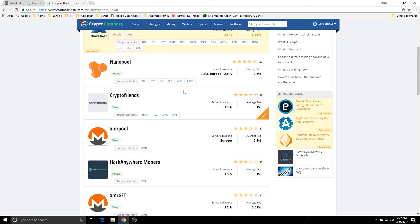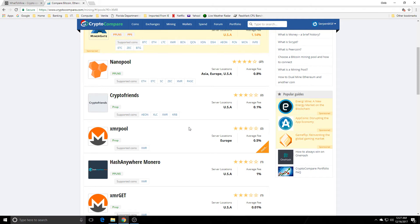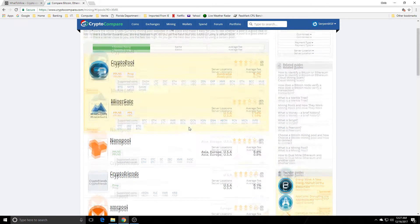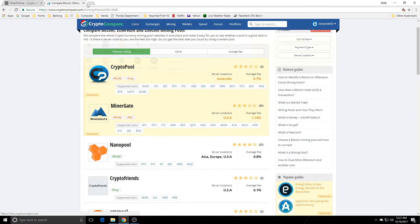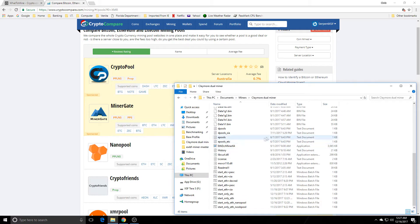So you want to research the pools you're going to be mining from, their fees, how much they're going to charge you for mining on their pool. Because you got a fee for mining on somebody's pool, you got a fee for the miner you're using, and then you got a fee for payouts. So whatever will get you the best bang for your buck, go for it. But you're not limited to just Ethereum and whatever altcoin is inside the Claymore miner.